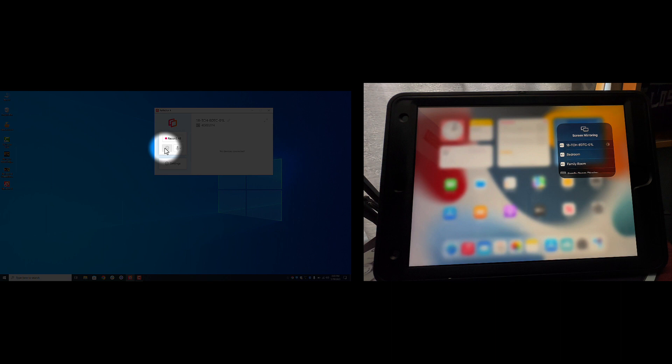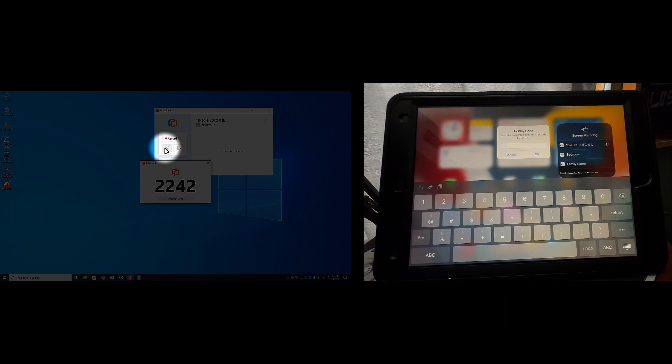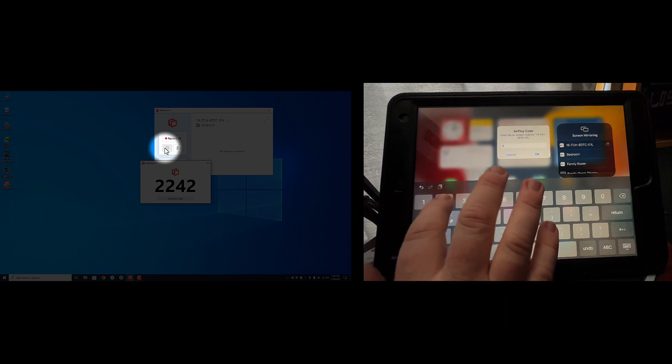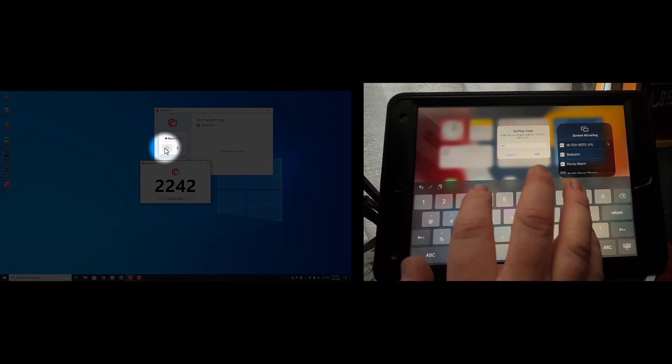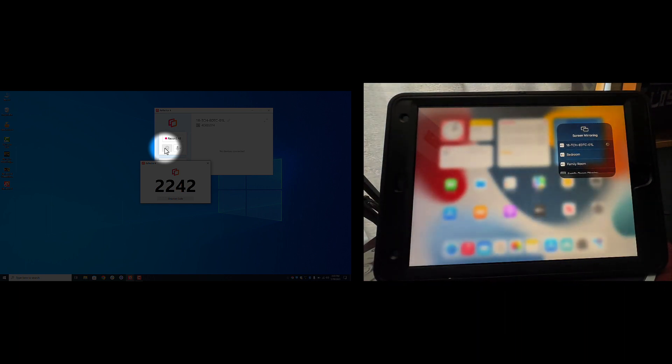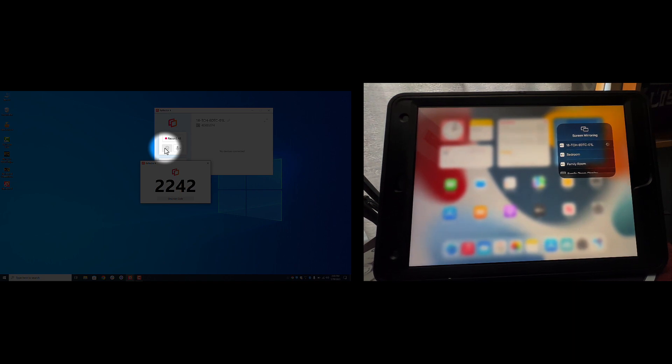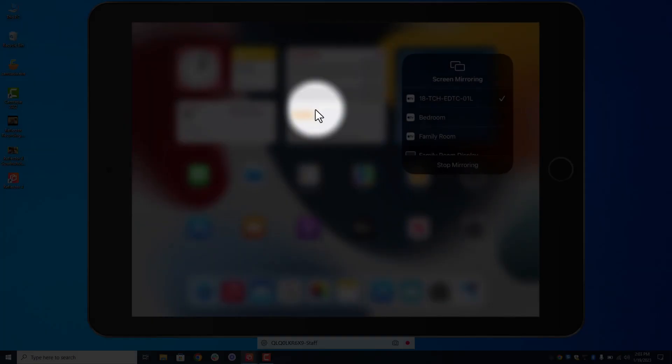Now once I start streaming to my computer you'll see a code pop up on the laptop. You can see on the iPad it's already asking for it, so I'm going to go ahead and type that in and what you'll see up on the computer is what you'll see on the iPad. There we go.